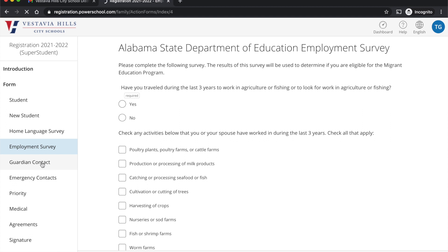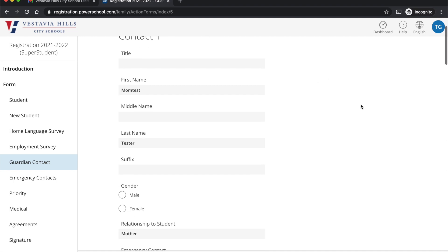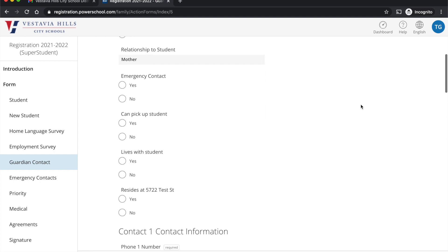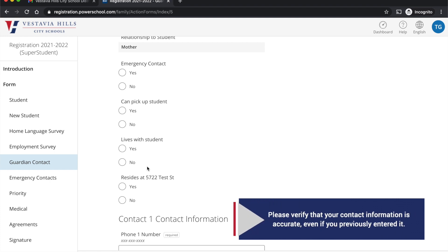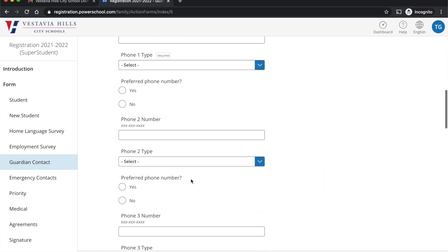Everybody will have a guardian contact page. One thing I want to mention is we are starting in a new system — that will be PowerSchool — and in that new system, a lot of things are defaulted. So we'd like to start over again by making sure we get good, accurate information. Go through all of these areas, even if you've entered them before, and choose a yes or a no, so we can be sure we've got correct information in our system.